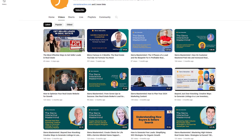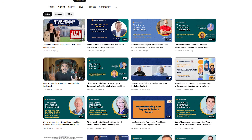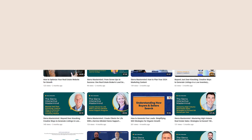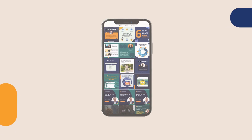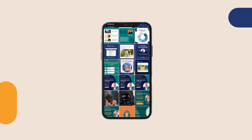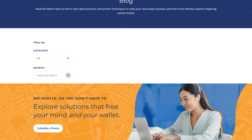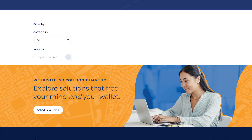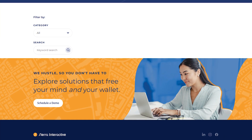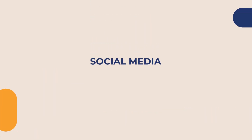If you want more information about SEO, you can subscribe to our YouTube channel, check out our social media, or read our blog post — we talk a lot about SEO here at Sierra Interactive.